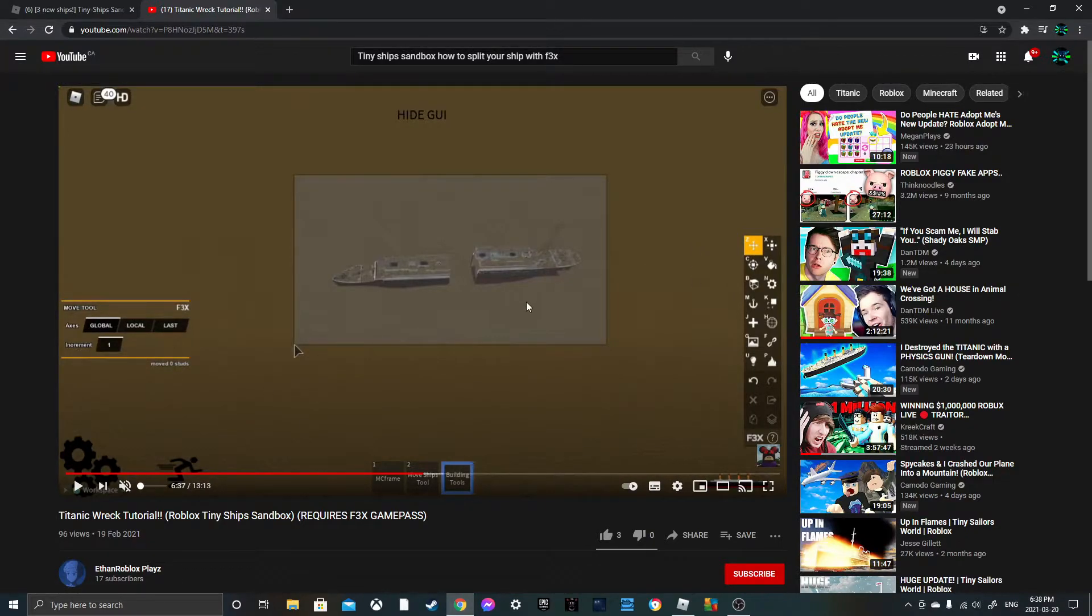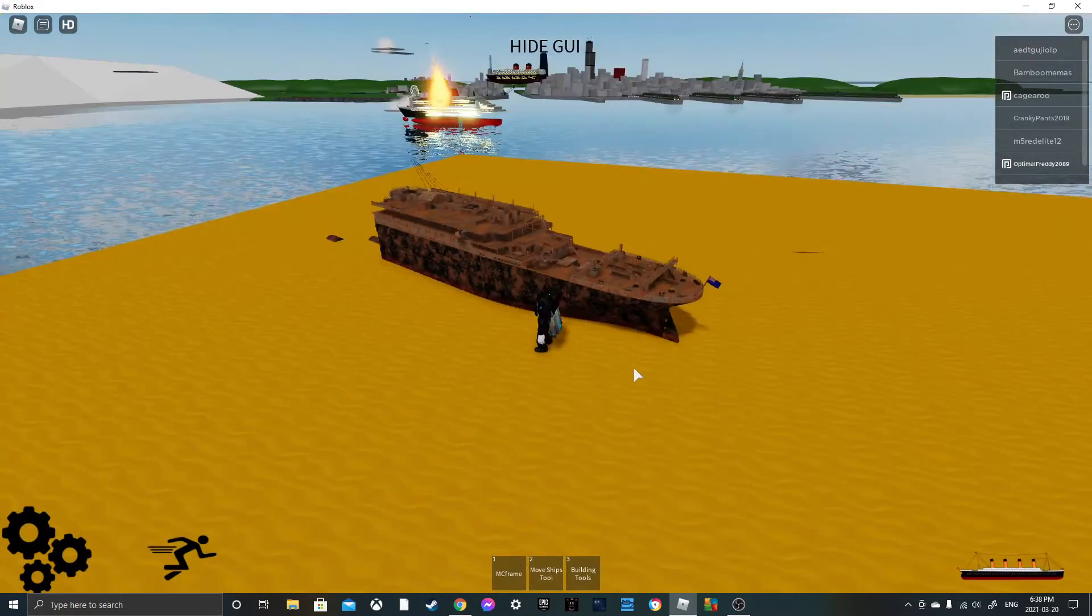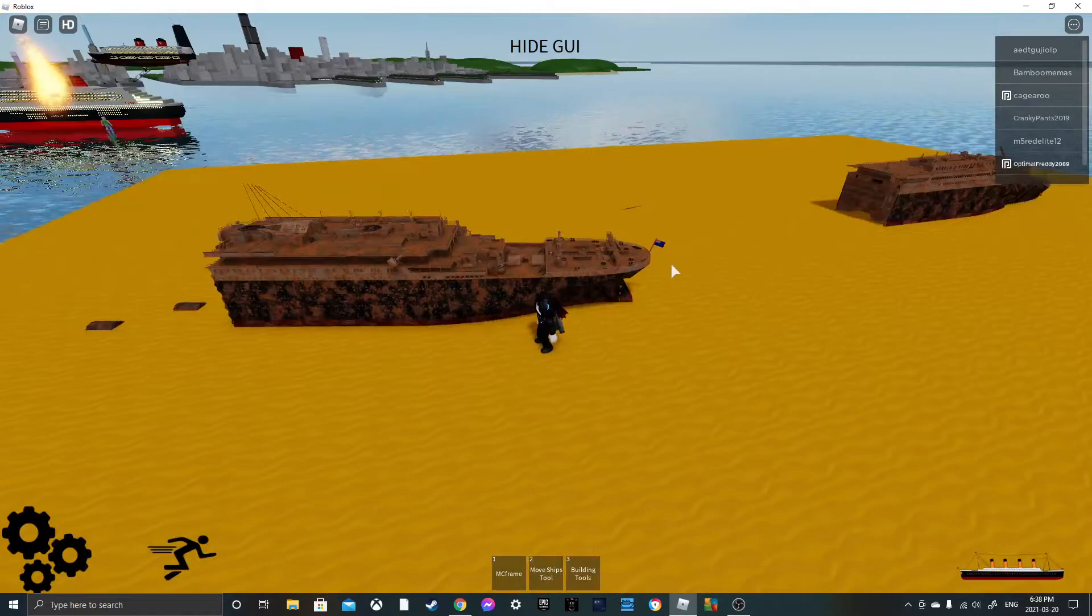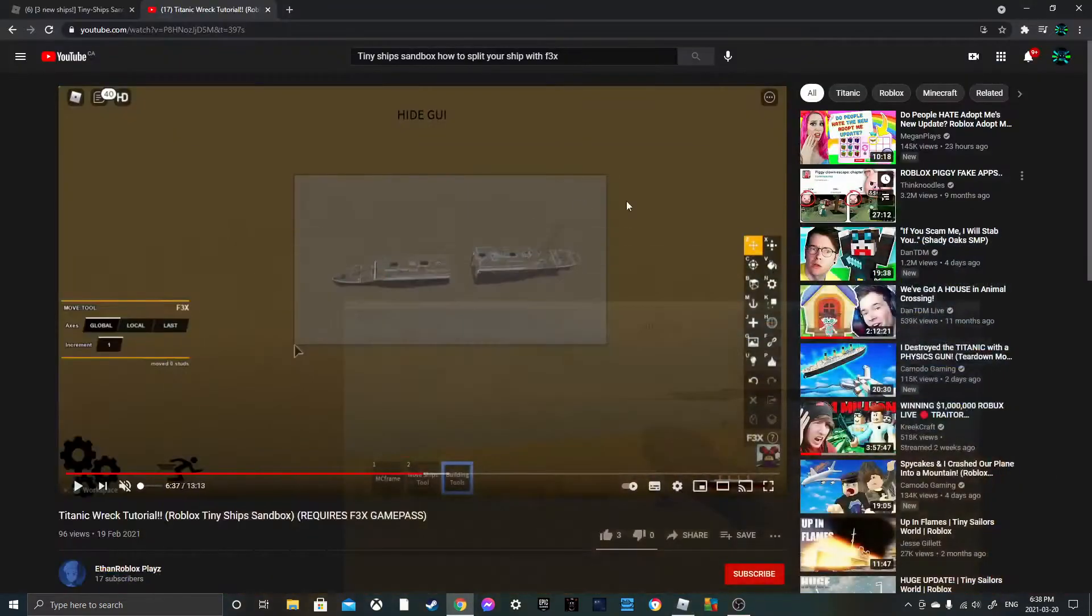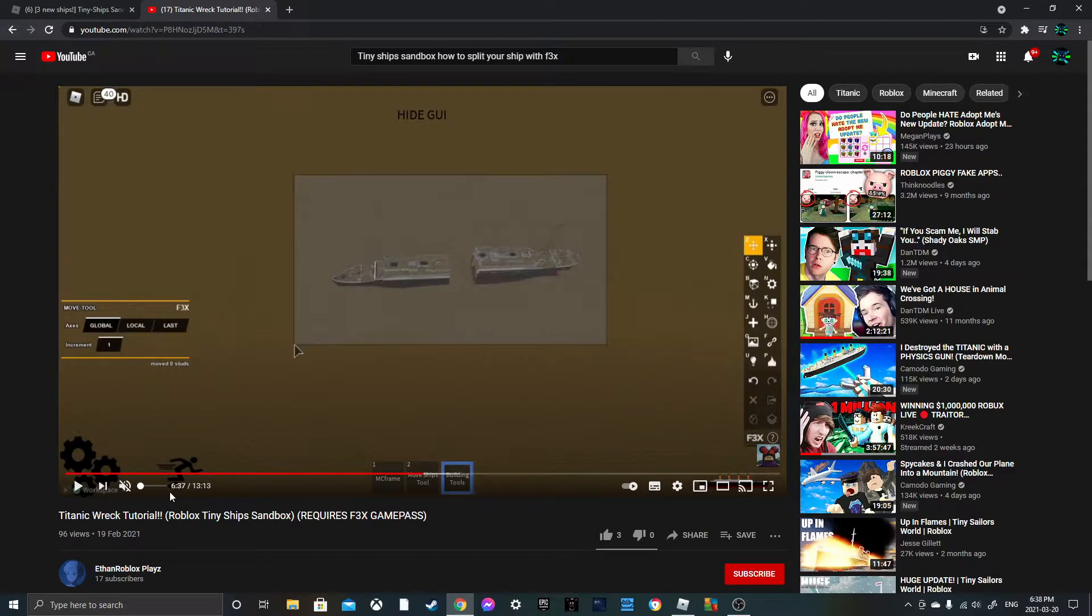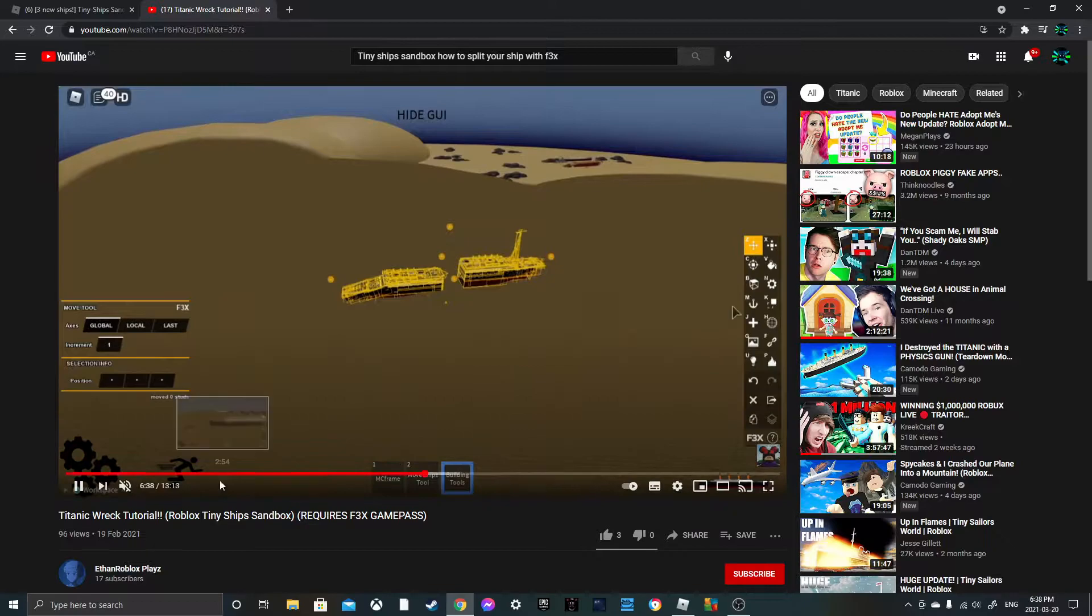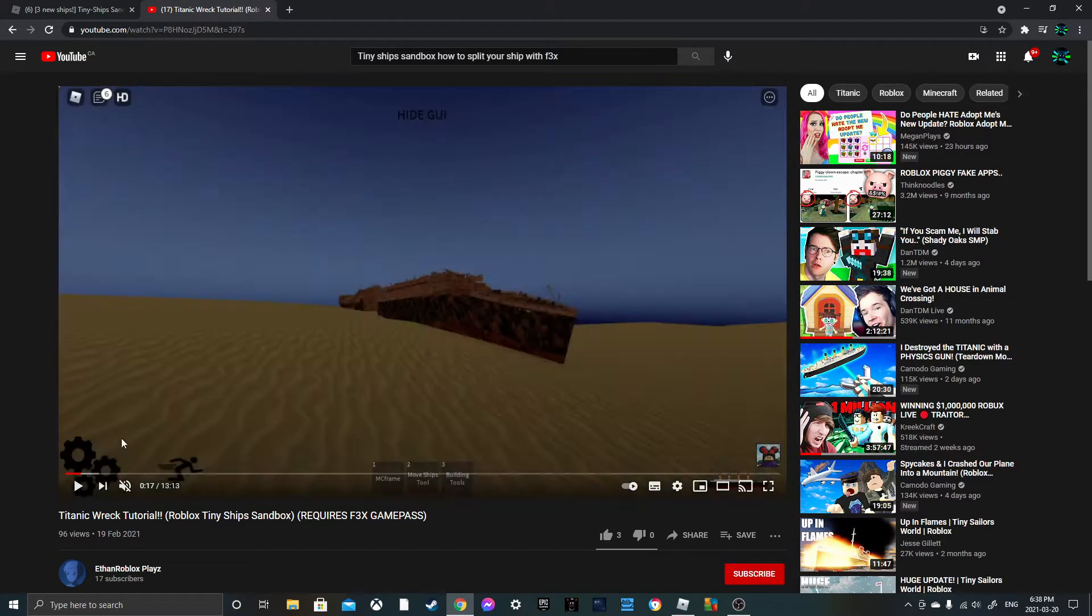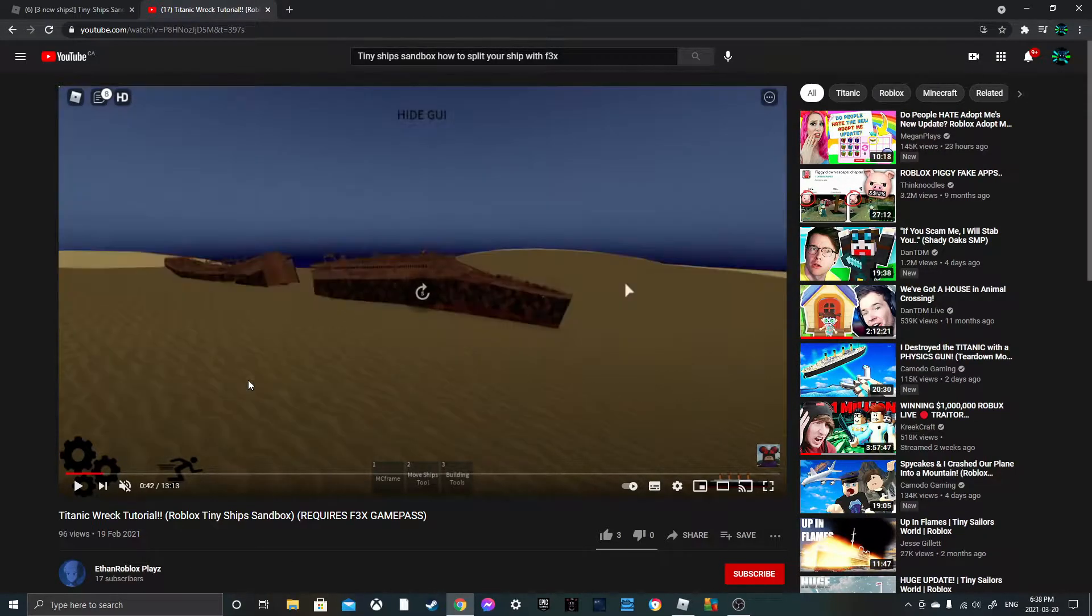But yeah the only thing it got wrong was how the stern was kind of rotated. Yeah the stern was rotated like this, not like this. I gotta mute that because of copyright but anyway he showed kind of like how to split the ship.